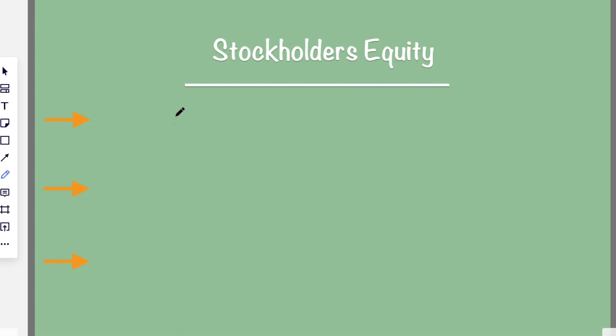Hey there, students. So in today's video, I'm going to be talking about stockholders' equity. We're going to go through and talk about what stockholders' equity is, learn how to calculate it, and then we're going to practice a problem.